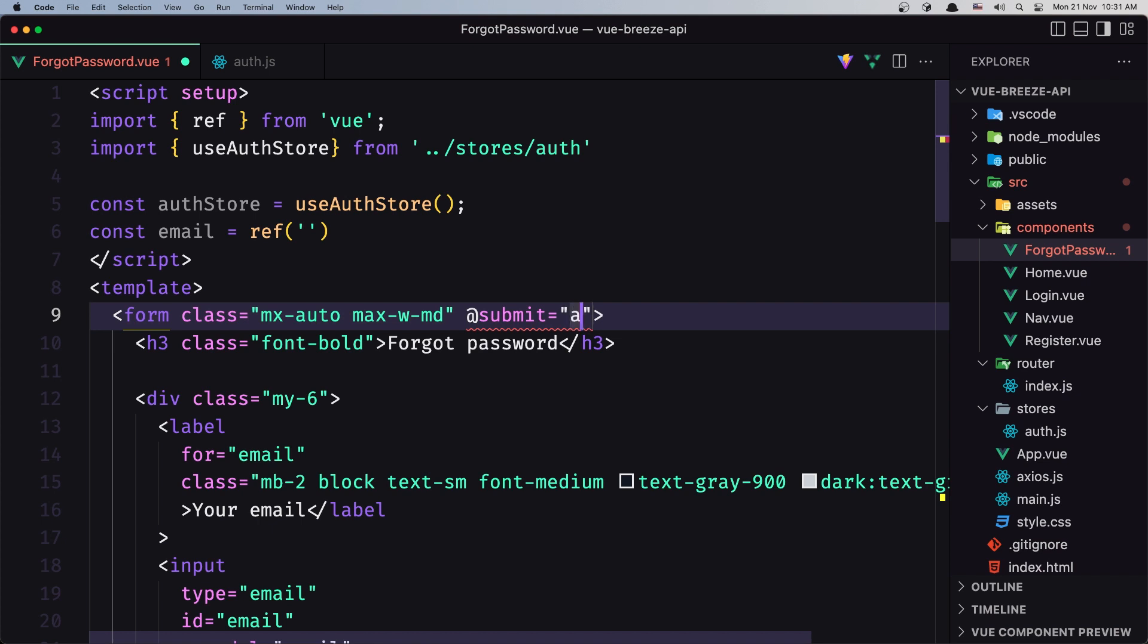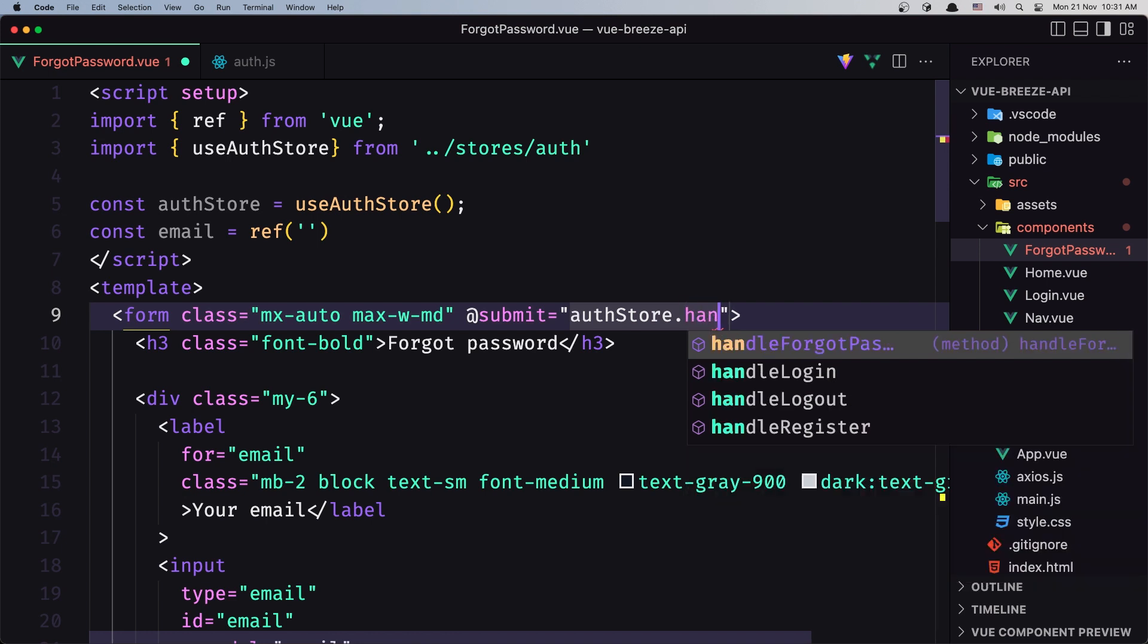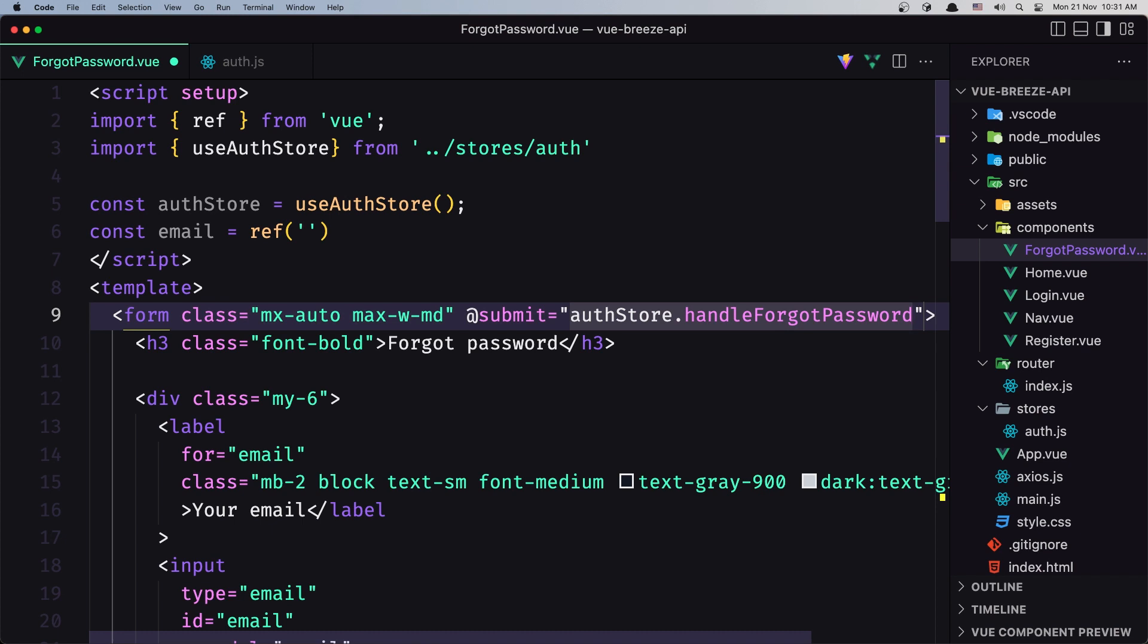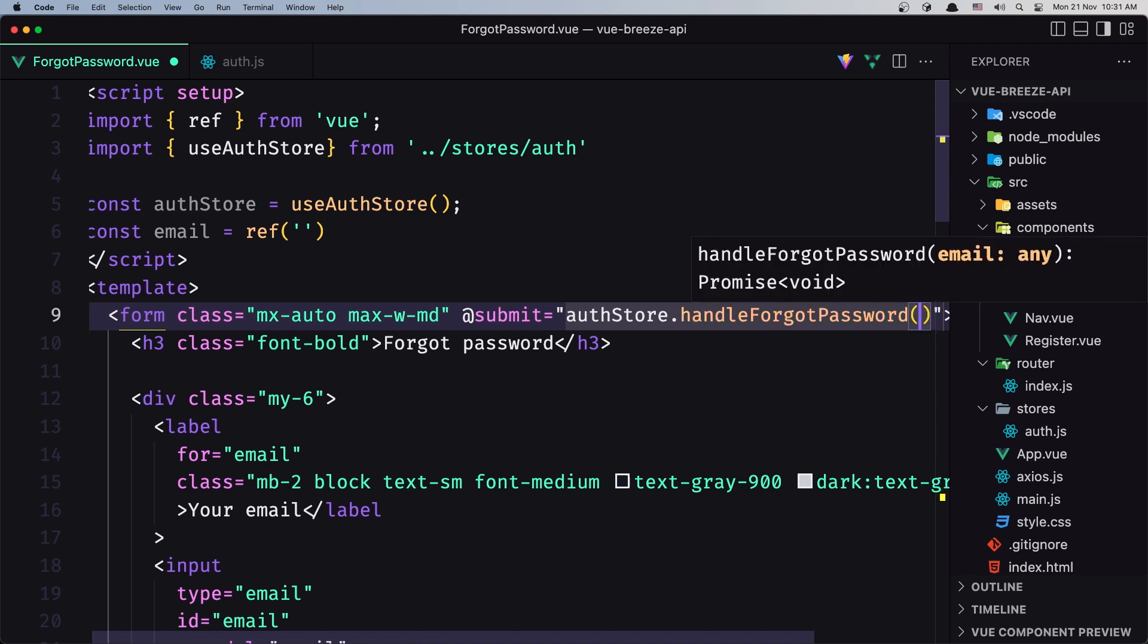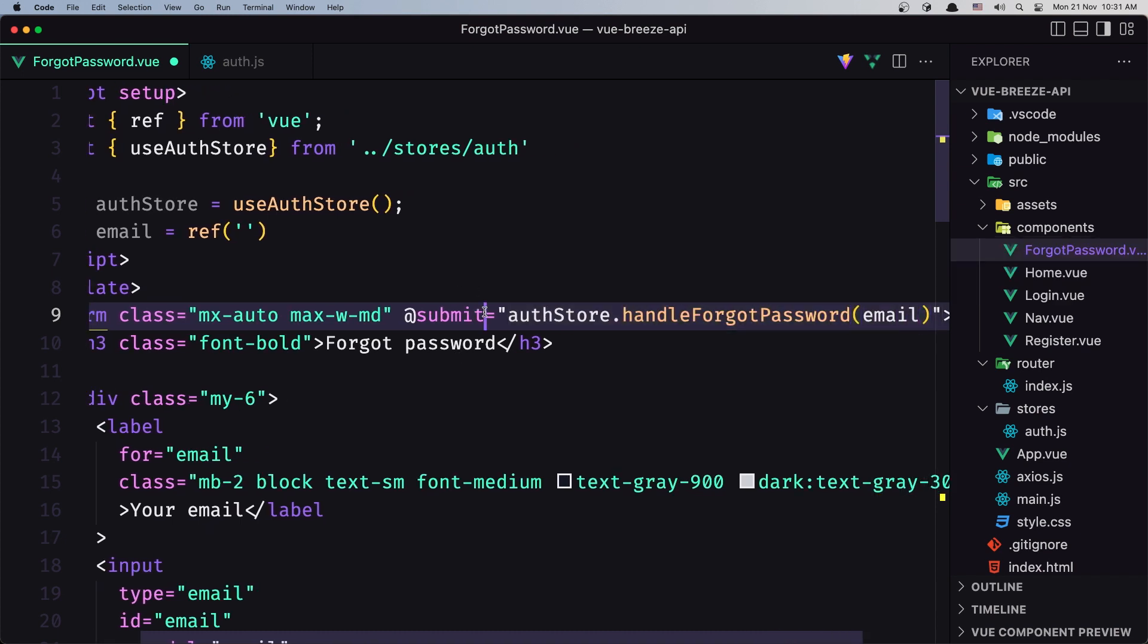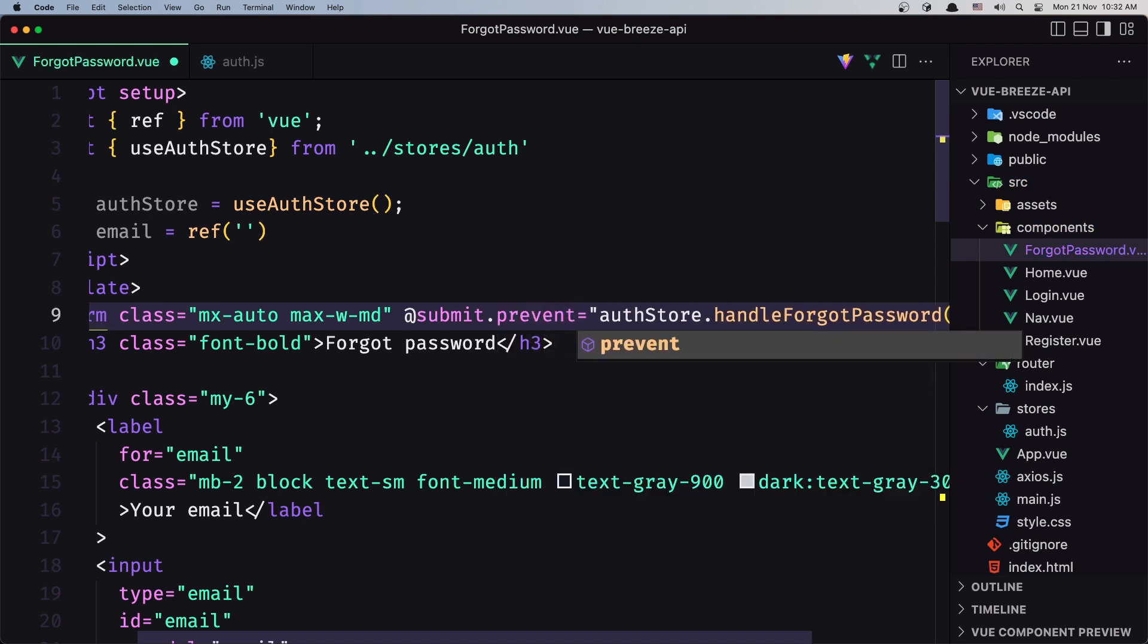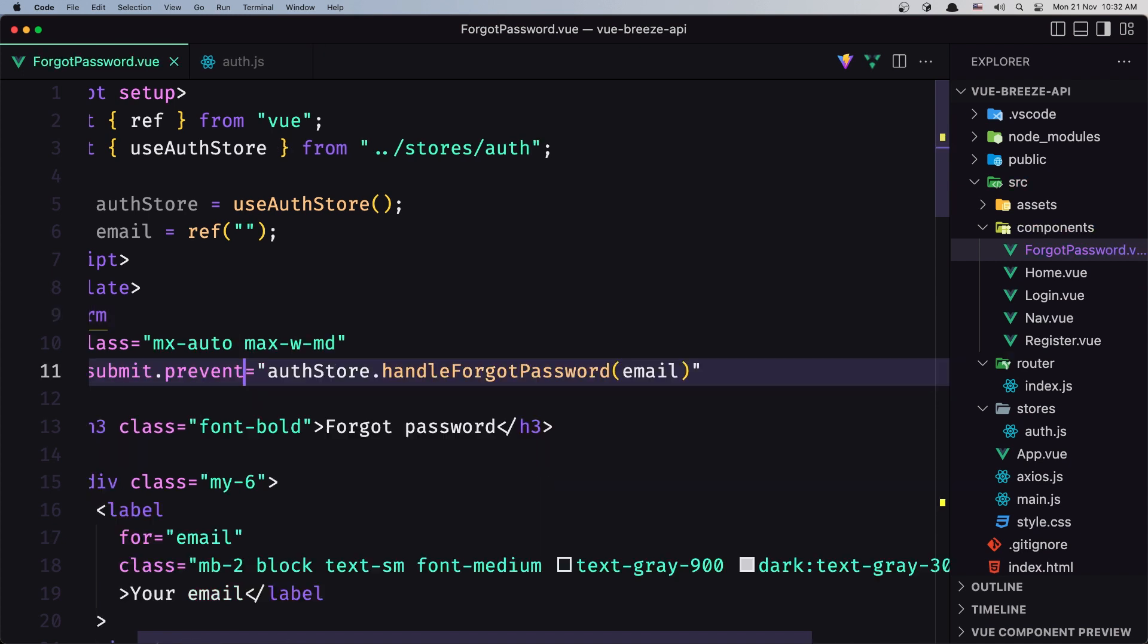It will call authStore.handleForgotPassword and pass the email. Let's also add .prevent to prevent the default form submission.